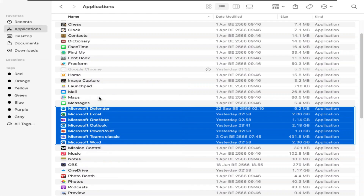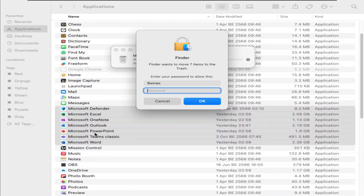We'll be using macOS Ventura, but you can use any macOS version that you have.